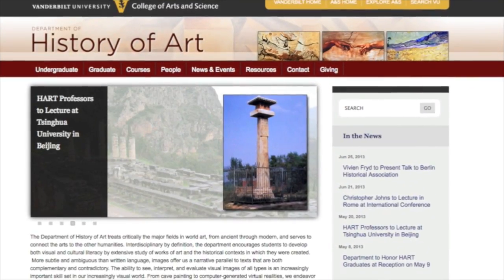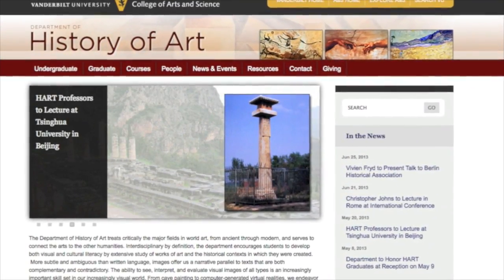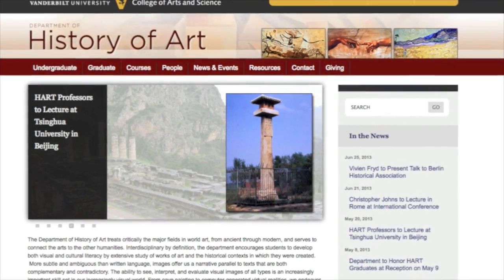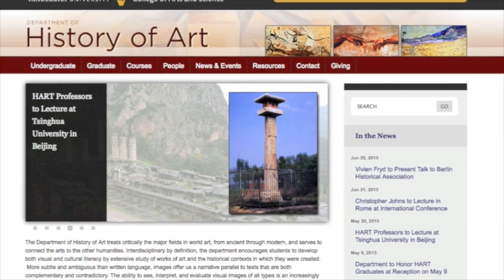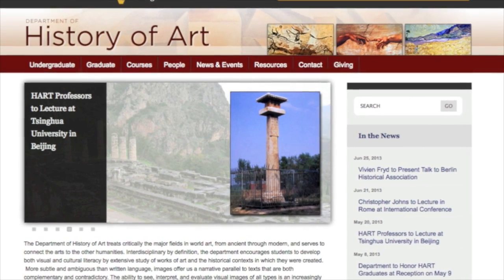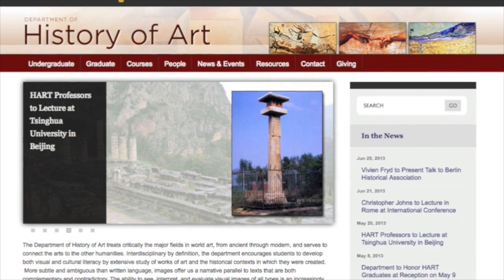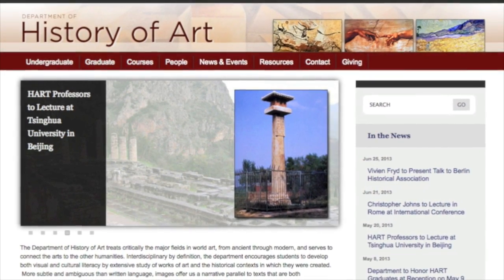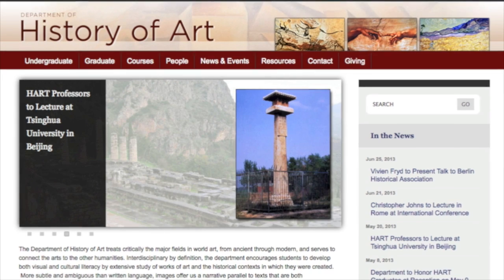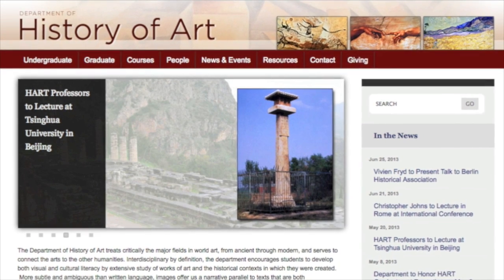DIMLI is currently used by the Visual Resources Center and the Department of History of Art at Vanderbilt University, and is undergoing the fine-tuning necessary to make it available to a wider audience.